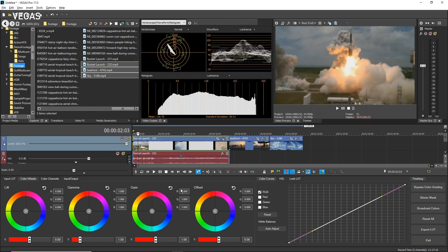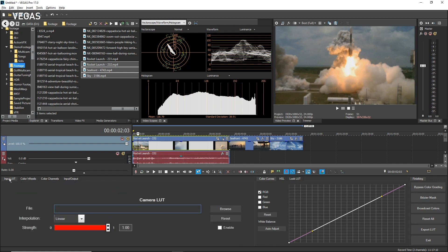The Color Grading panel contains three sections, and each section contains one or more tabs that lead to various tools and their controls. In the default configuration, the first section shows Color Wheels, the second Color Curves, and the third shows various buttons. Notice that the first section contains several tabs in addition to the Color Wheels tab. Click the Input LUT tab. On this tab, you can add a LUT to the beginning of your color chain.